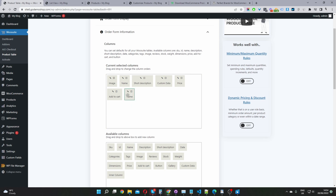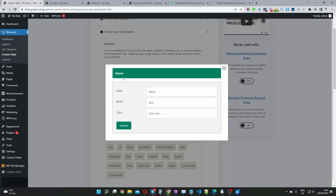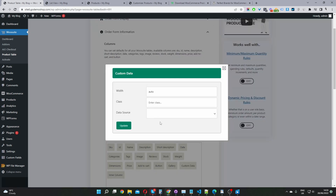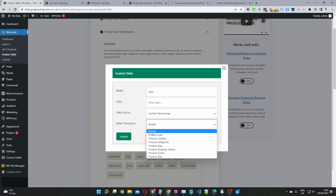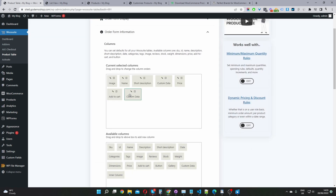These blocks are what you drag and drop to configure the table. Name is the product name; you can also add product image and rearrange them in whatever order you want. If you want to rename a column, click the pencil icon — for example, you can name it 'cover' or rename 'name' to 'products.' For displaying brands, add a custom data block, click the pencil icon, select custom taxonomy from the data source, then select the brands taxonomy and click update. That gives you your brands column.